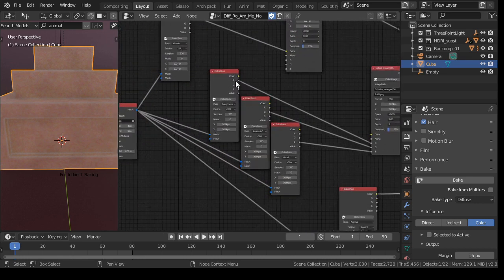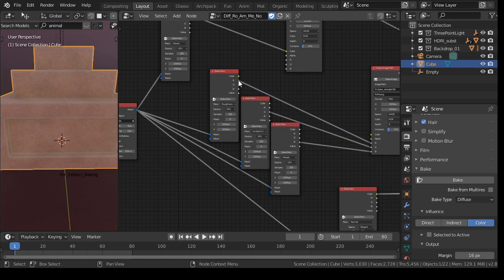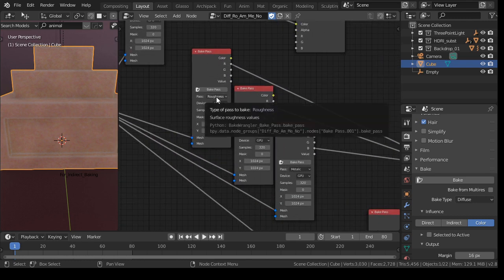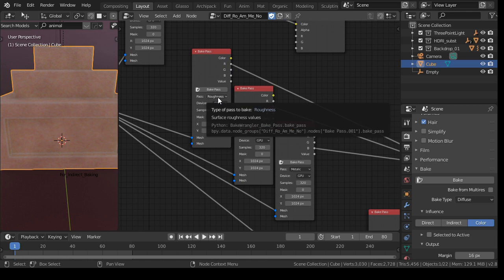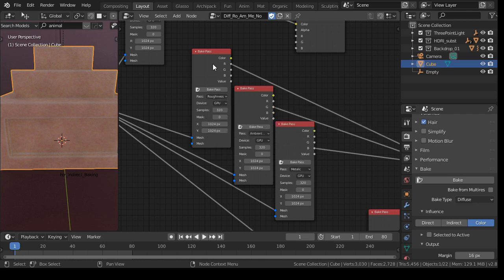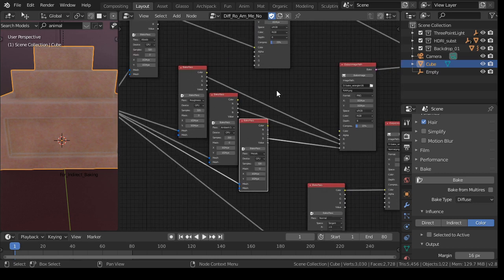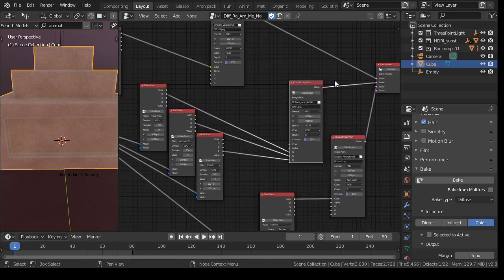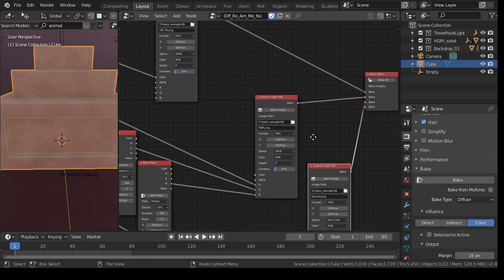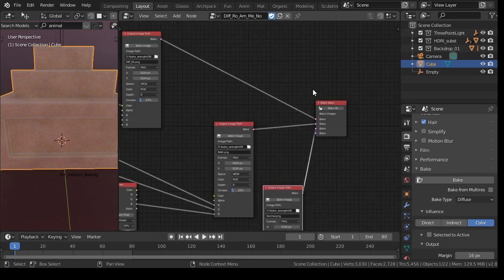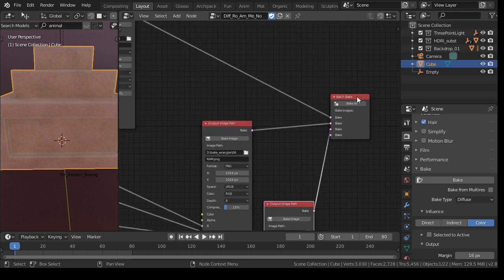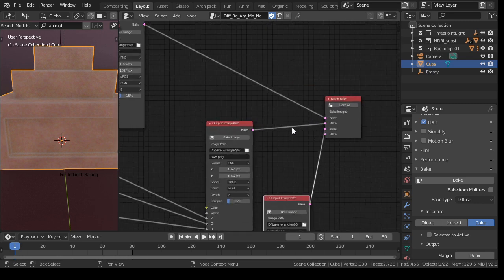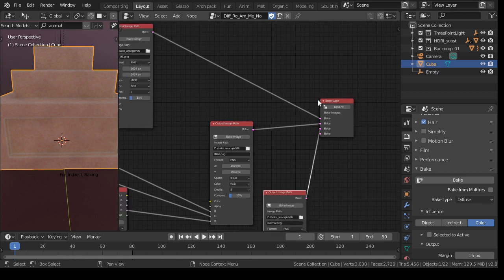Because here I'm using R, G, B. Because those doesn't contain colors, but just values between 0 and 1 or grayscale. So I have here the roughness, ambient occlusion, and metallic. And I put that also in an output image path. You see that we have now one, two, three output image paths. And so we need then a batch bake, because then we can bake them all together.